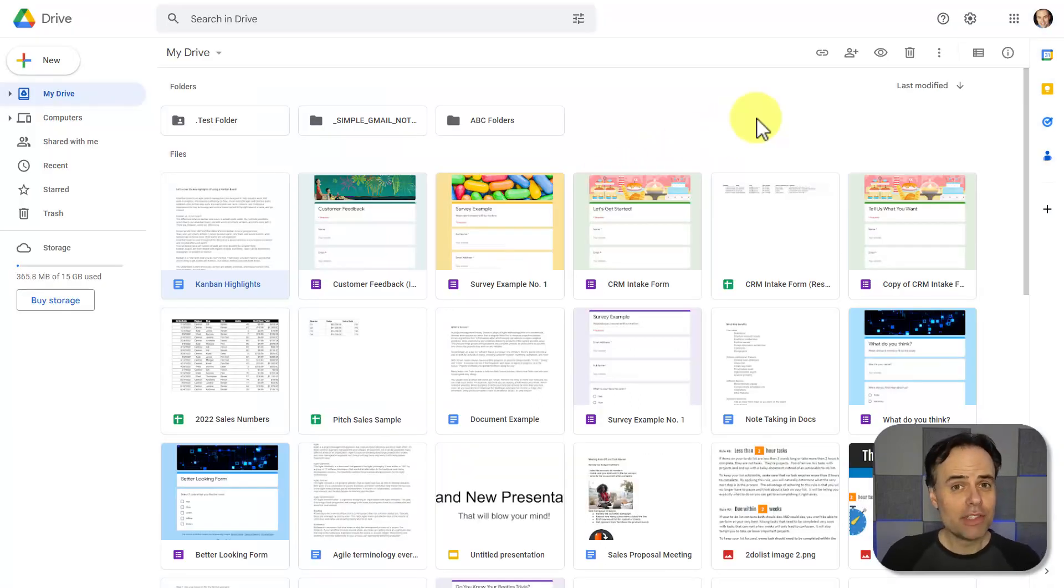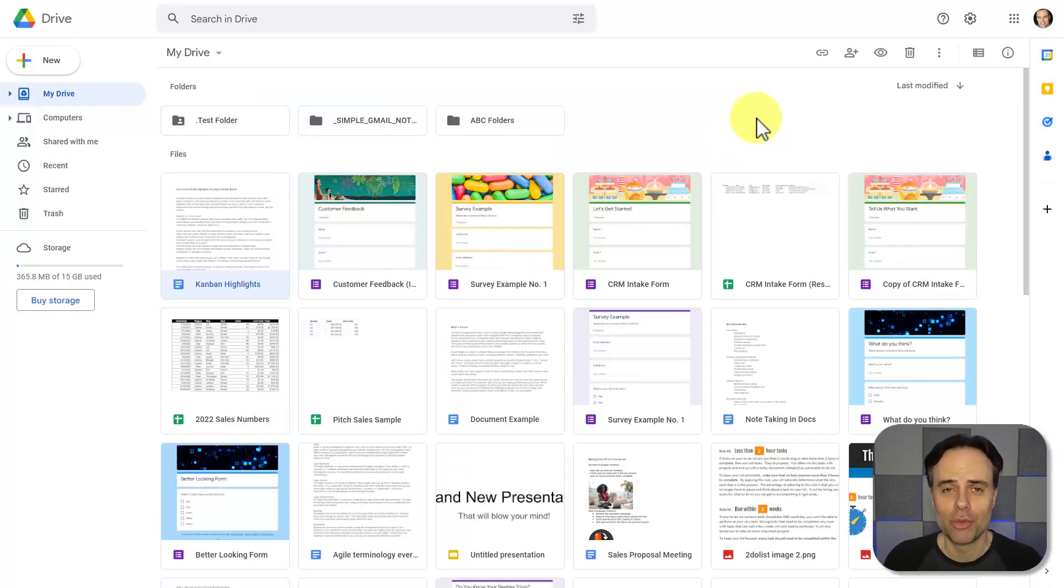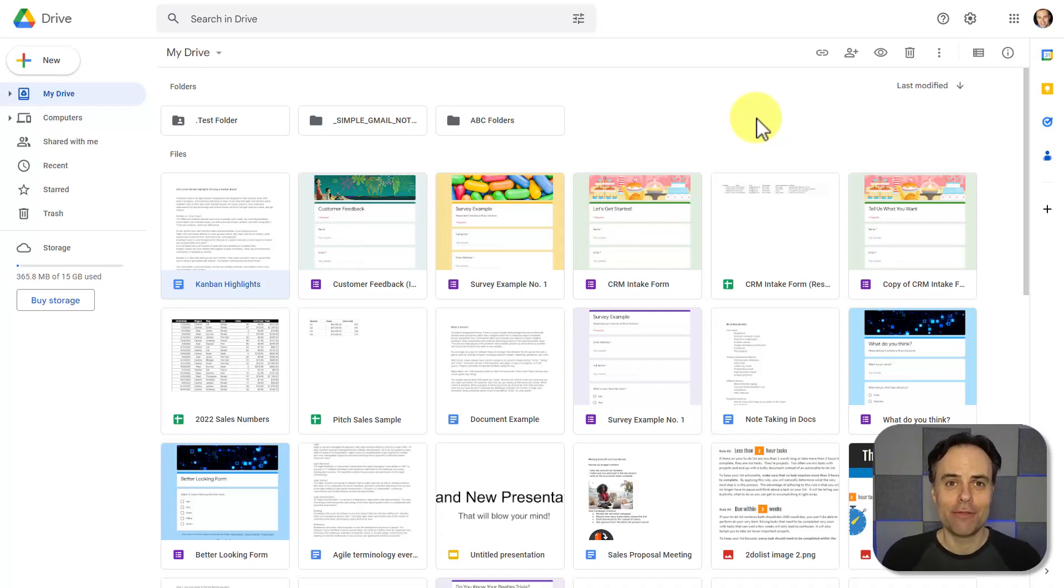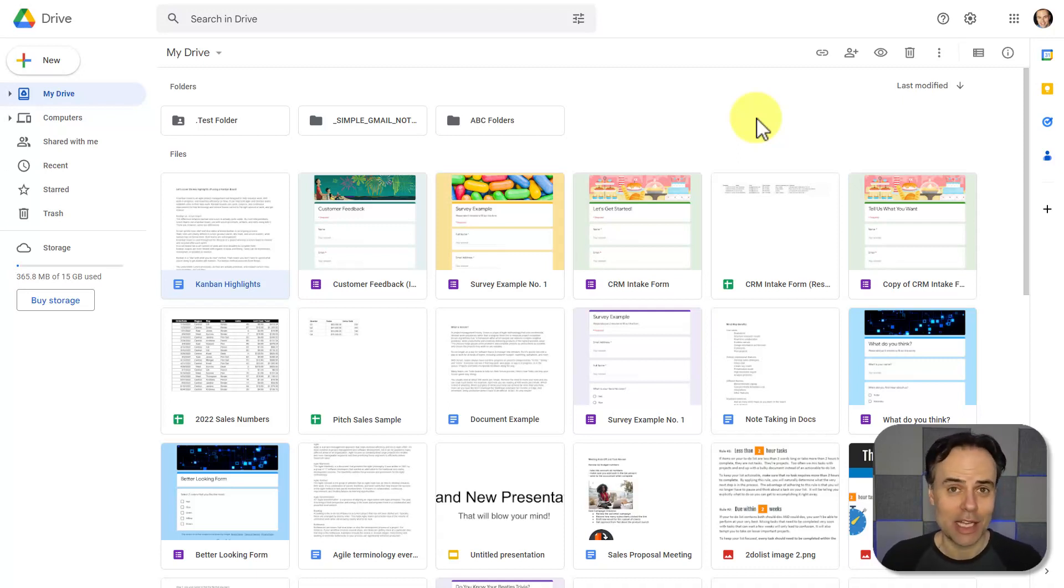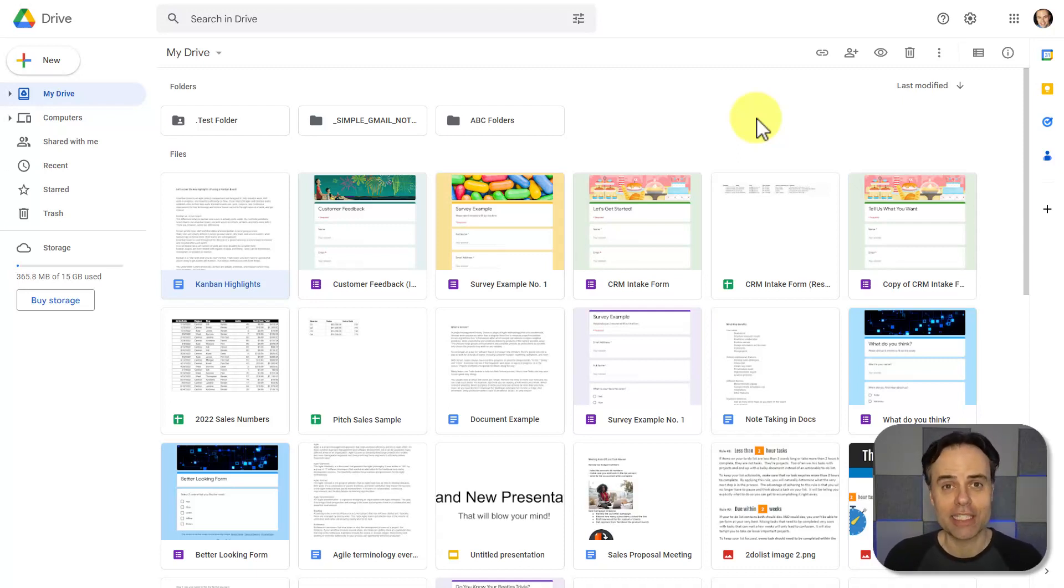But now that we've done some actual work and shared some information with our client, it's time for a follow-up meeting. So how can we find the ideal time to meet, make it as seamless as possible for both parties, and do it for free?